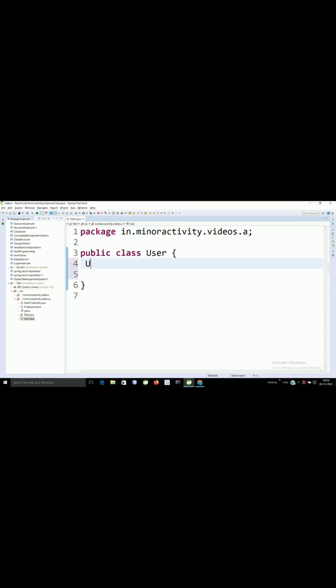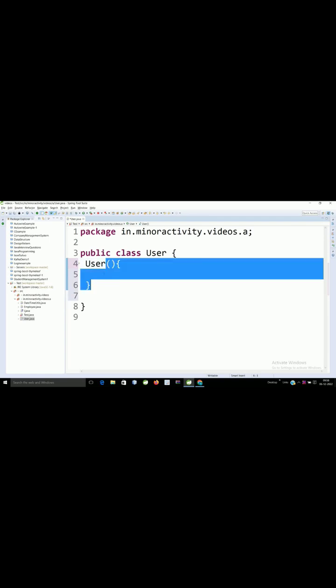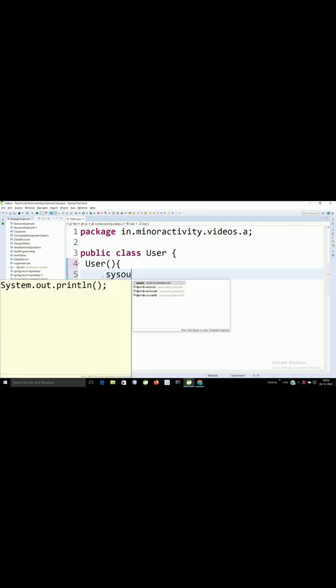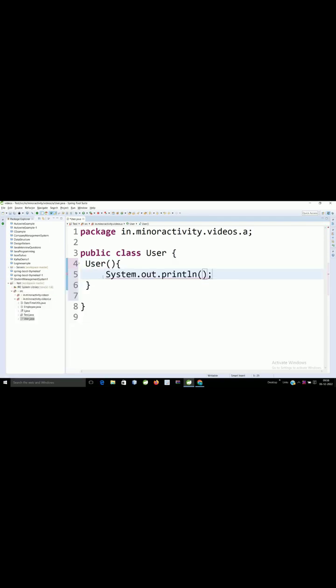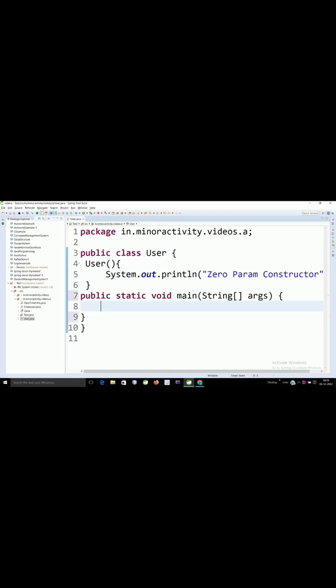Here I will be creating one constructor. The name of the constructor should be the name of the class, and here you need to pass it as a functionality. So here I will write one statement. This functionality is executed automatically. Here I will create one main method to showcase this.